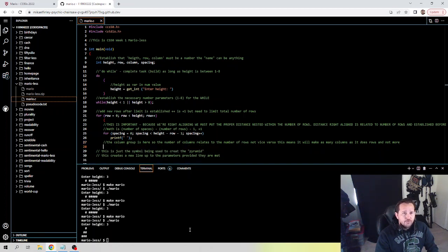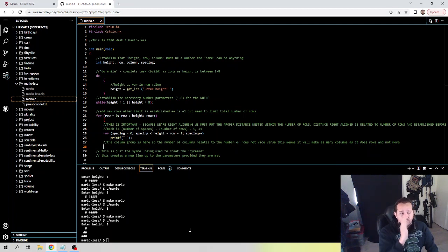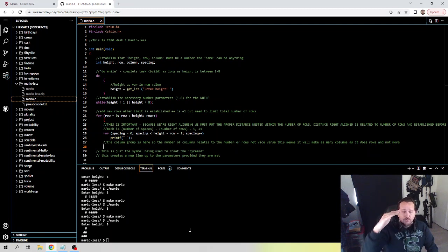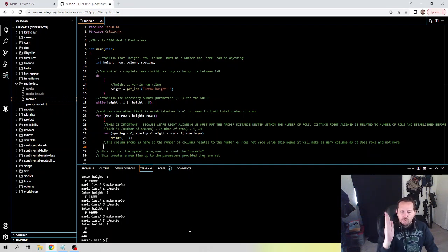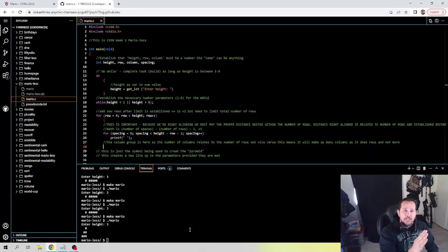Under the for loop, now we have the column group so that the number of columns is related to the number of rows — not vice versa. We need to tell it that we need as many columns as we have rows, because each time we add a row we should be adding a column, and each time we add that we should be adding our hash symbol.